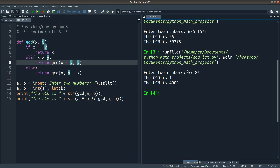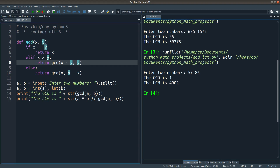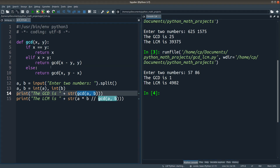When the GCD is 1, the LCM is simply equal to the product of the two numbers, because dividing by 1 has no effect. So the LCM is just 57 times 86. This video has talked about the GCD of two numbers together with the LCM. We use the recursive Euclidean algorithm GCD function to find the GCD, and then use that to find the LCM.